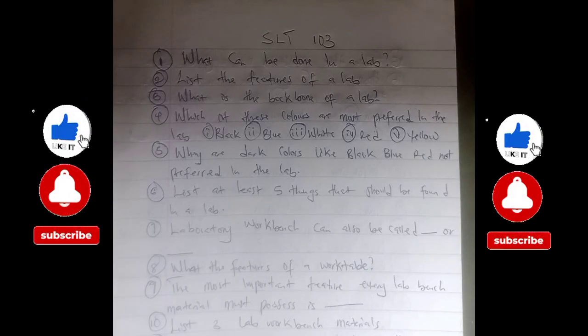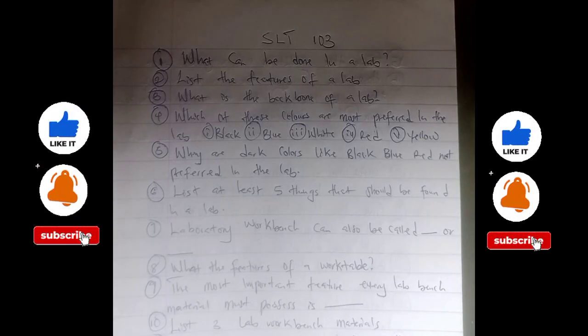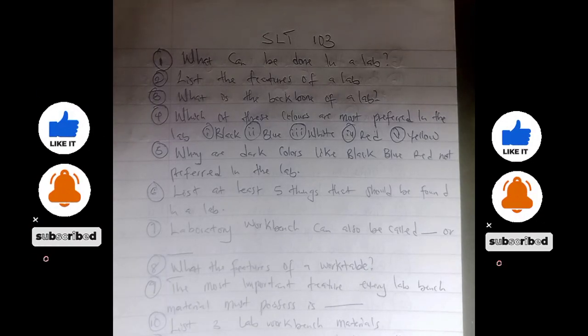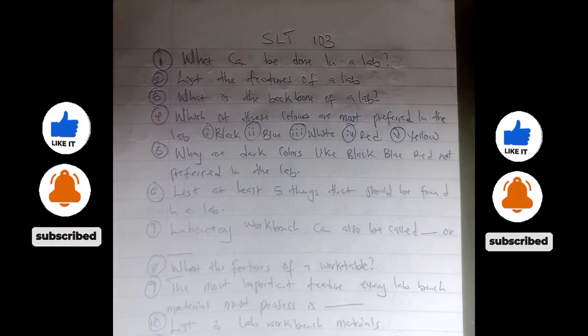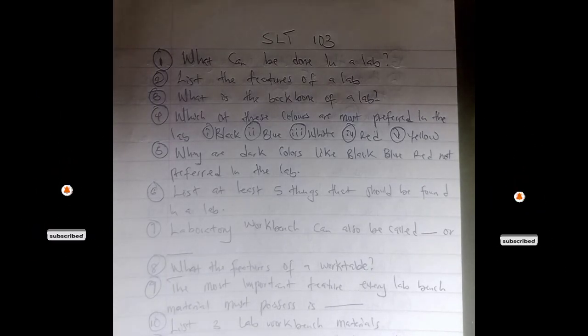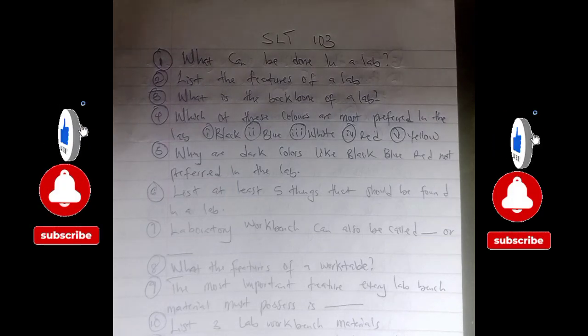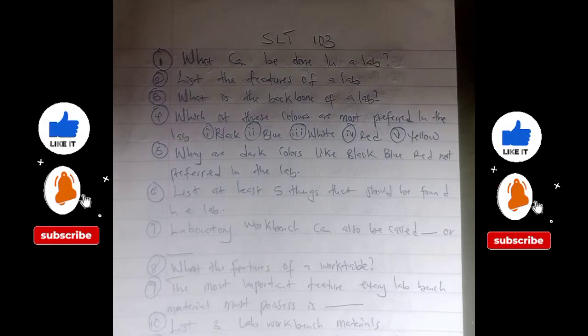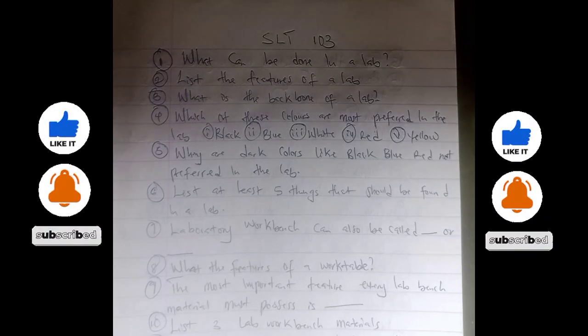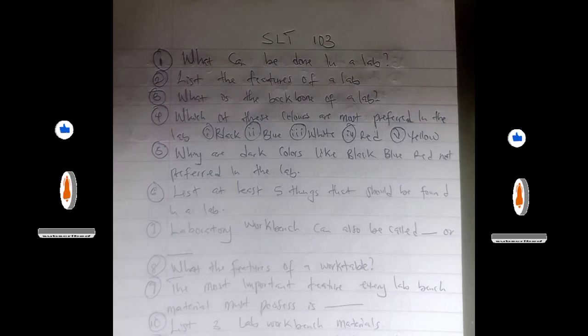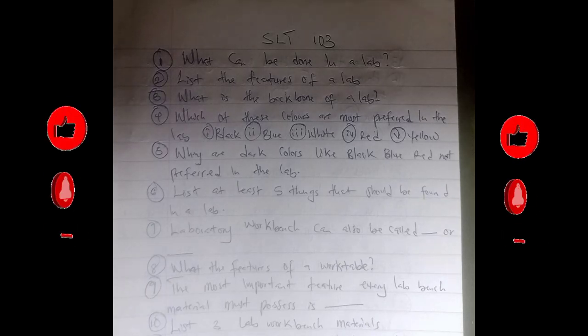Hello guys, welcome to Sadan's World and this is Sadan. In this study, you know what we do. What we do is to prepare students for various exams, all the way down to the university exams.